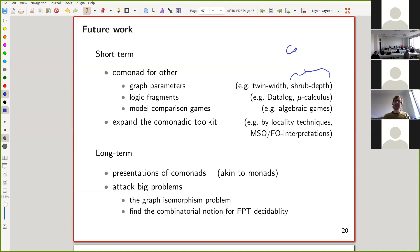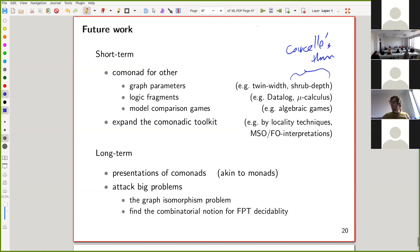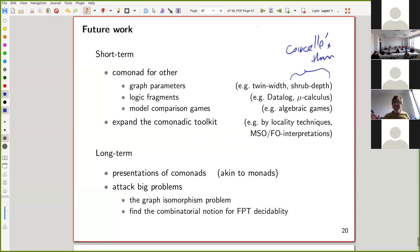[Audience:] So you say for shrub-depth there is a Courcelle-type theorem? [Speaker:] Yes, there is a Courcelle-type result by, I believe, Uwa Weyersky and Petrillion. It was published in LFCS. [Audience:] Interesting, thank you. [Speaker:] There is now so much we can try. We haven't tried all the possible Courcelle theorems—we just tried the basics so far, and that was quite a lot already.